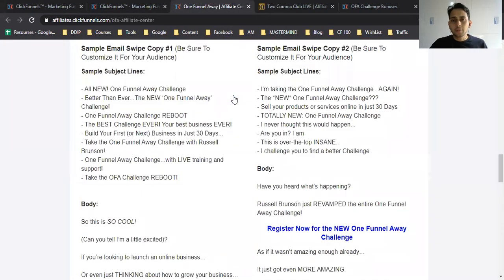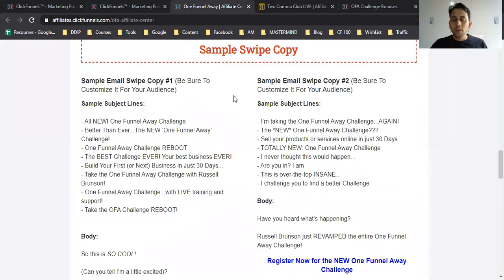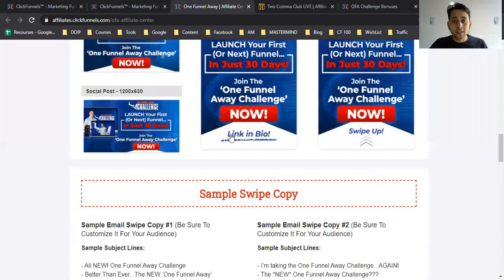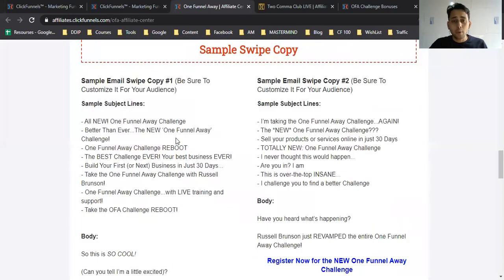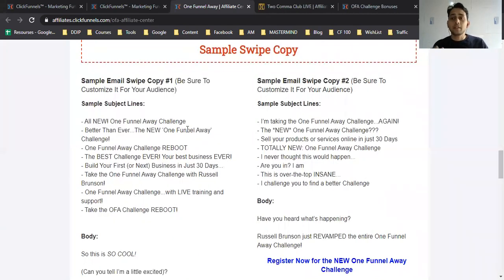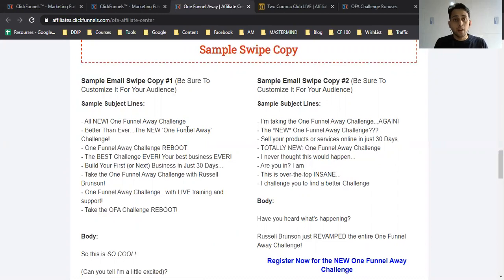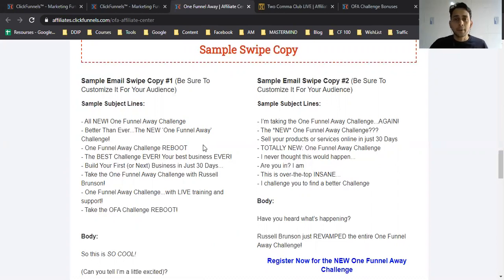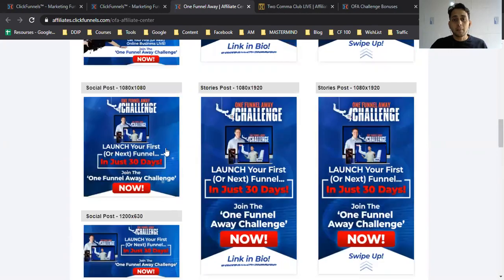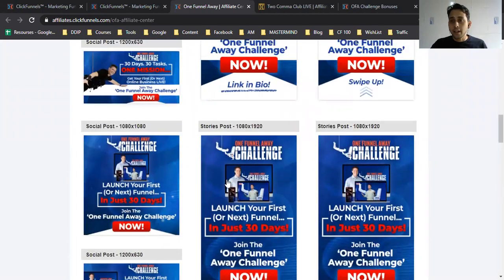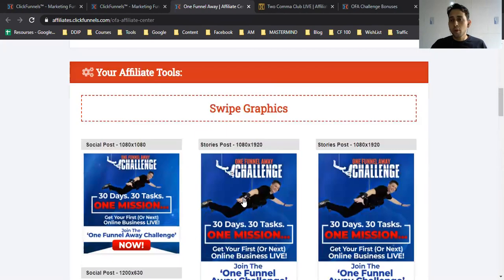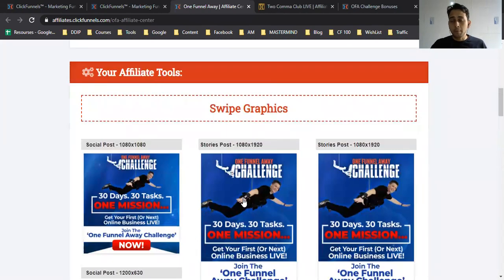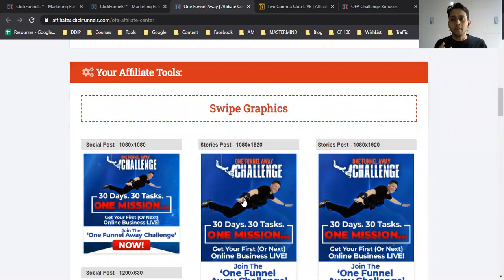You'll get support from ClickFunnels—they provide all the swipe files. If you have a list and think it's a potential buyer in these industries, you can sell them. They have promotional material you can promote through your social media pages.